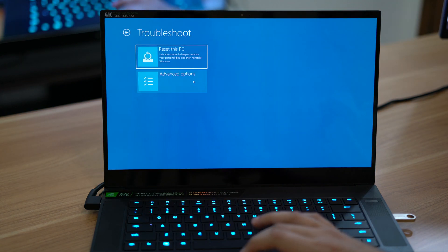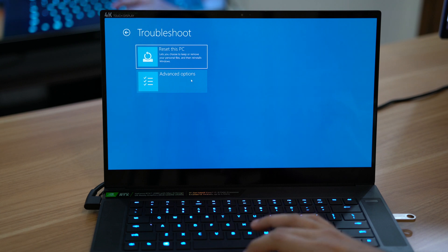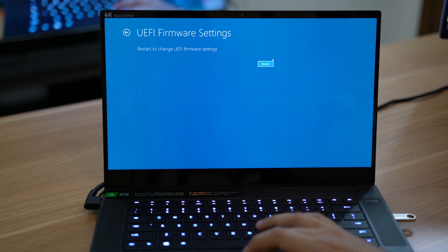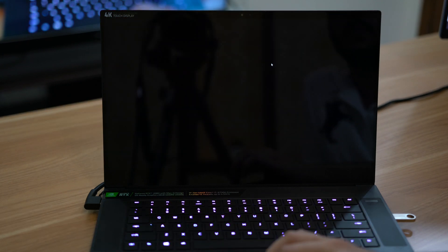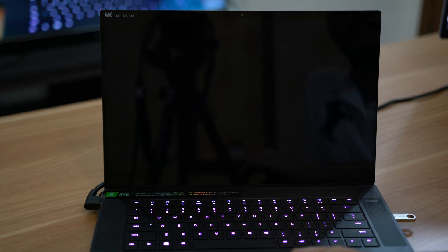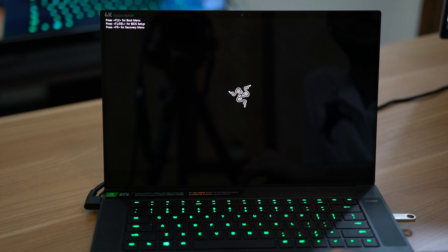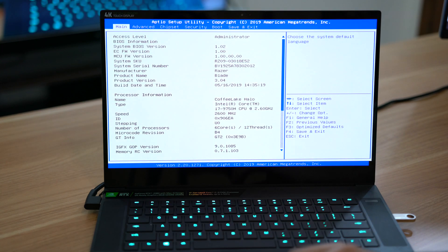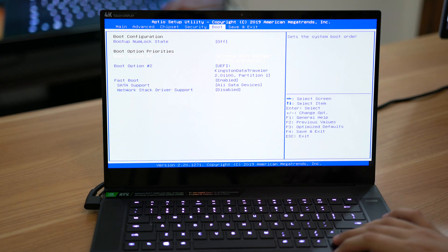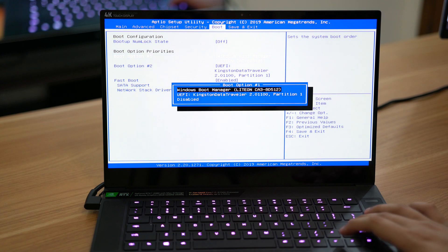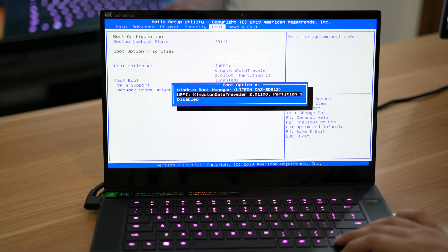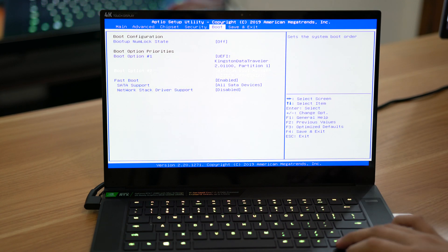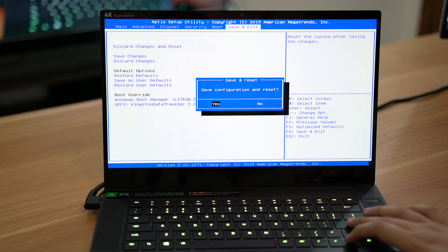Once it reboots, click on Troubleshoot, Advanced Option and then click on UEFI Firmware Settings and then click Restart. Select Boot. Move the order of booting so that USB drive is at the top. This way we can put Windows on our USB drive and use that to install Windows on the new drive.